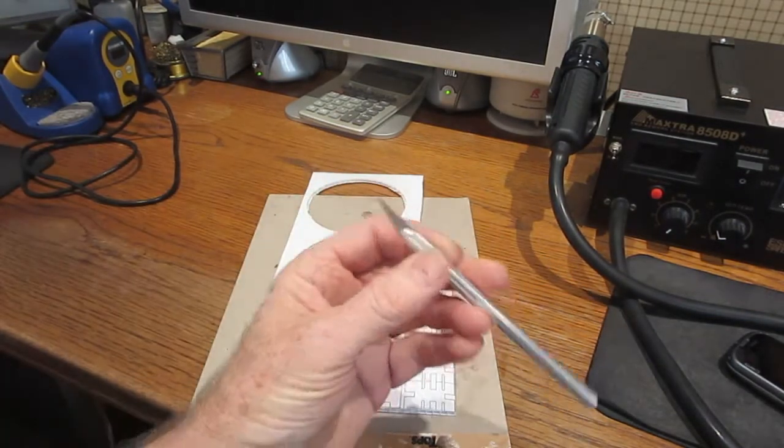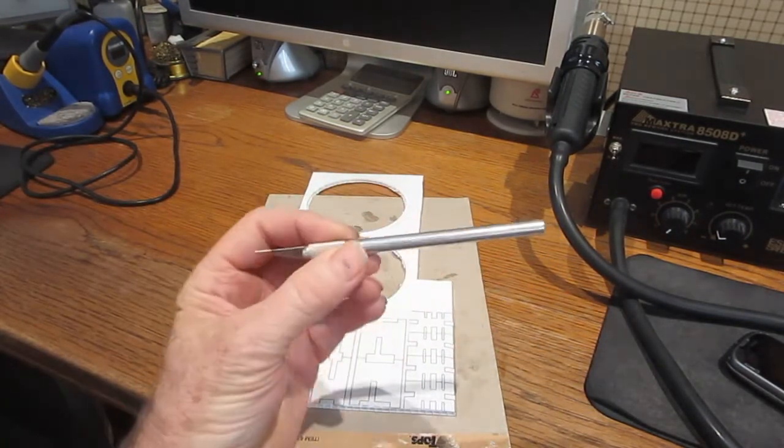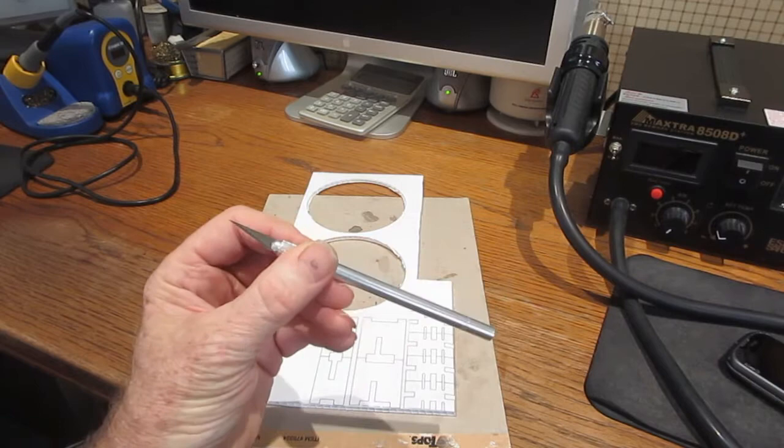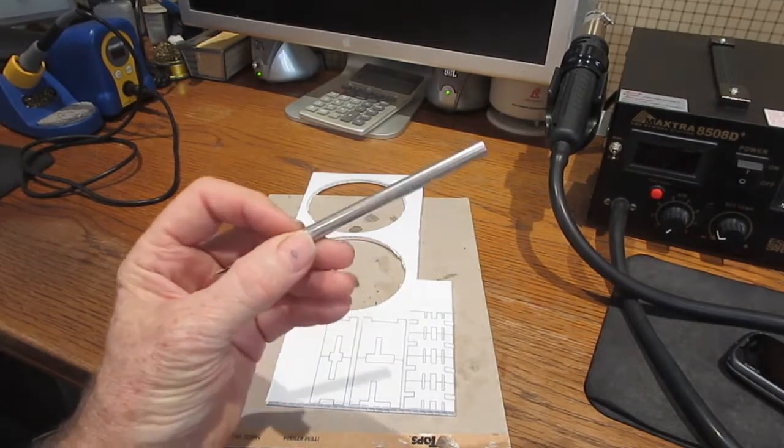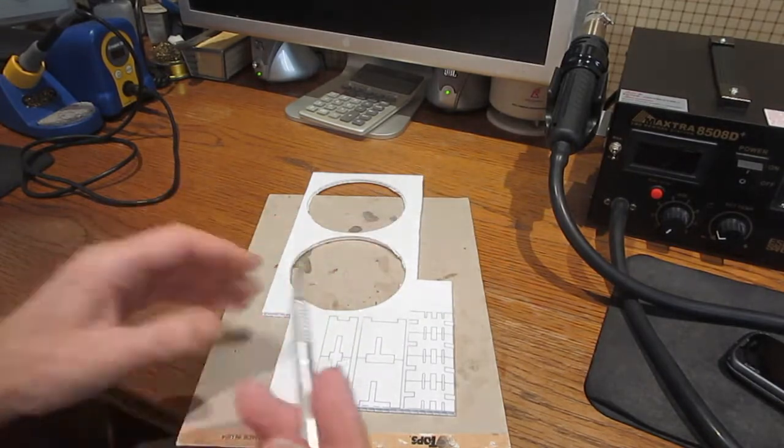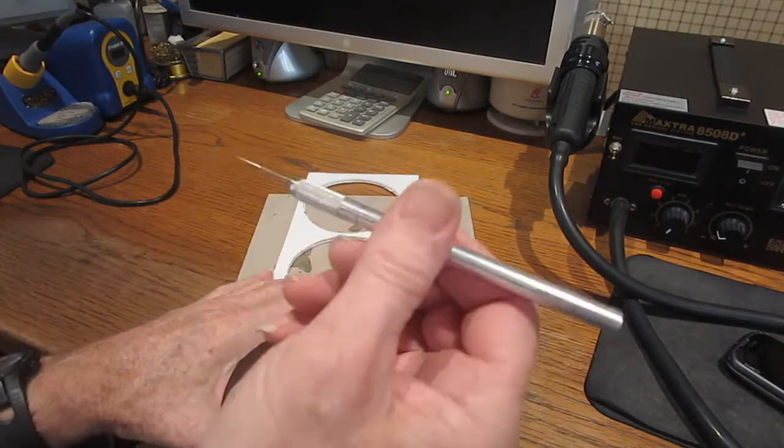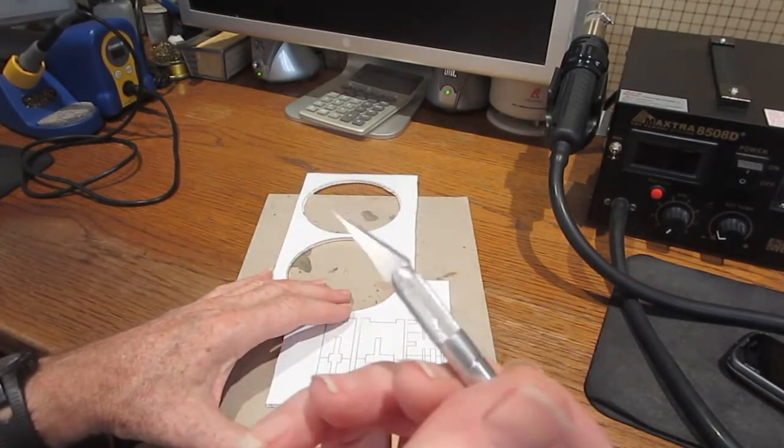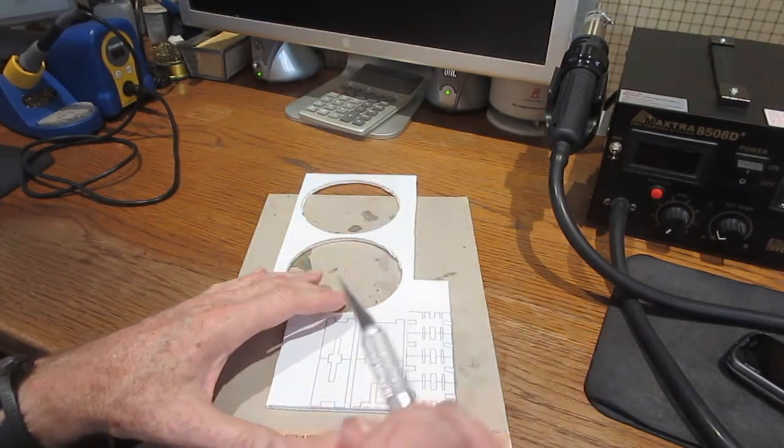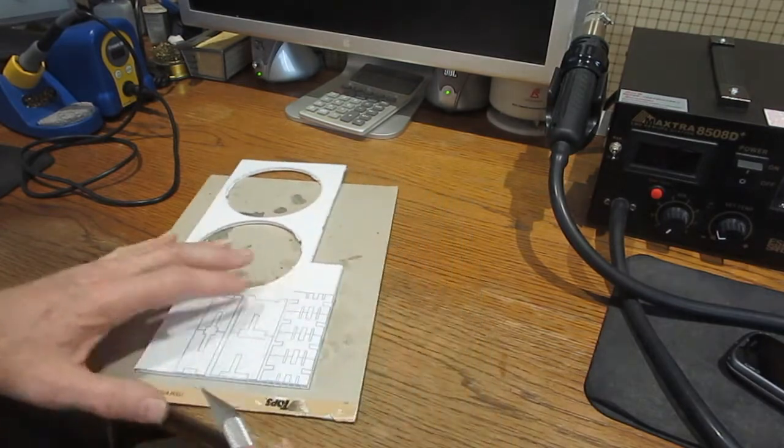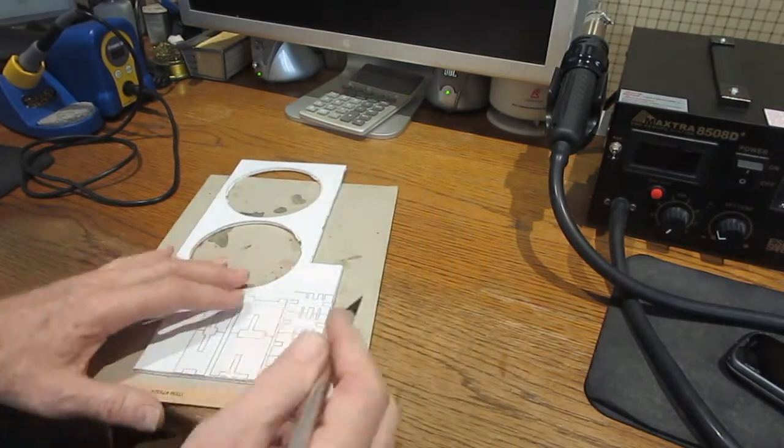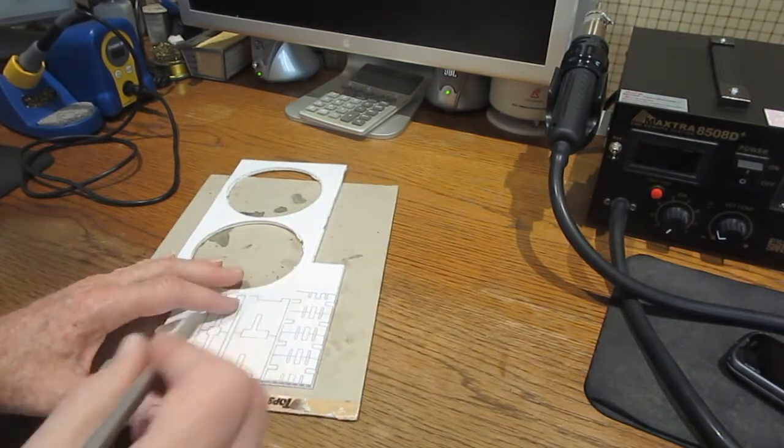And I like to use one of these. It's a precision knife, utility knife, and it's got a number 11 blade on there. So what I'm going to do next is I'm going to cut these.